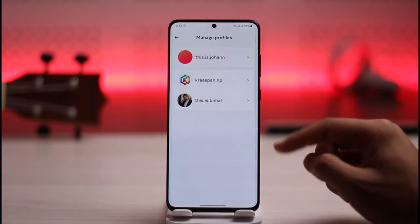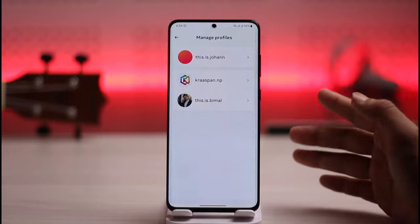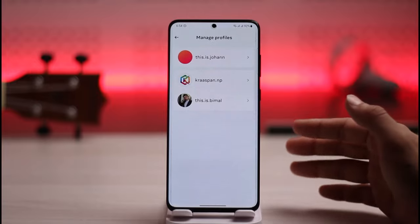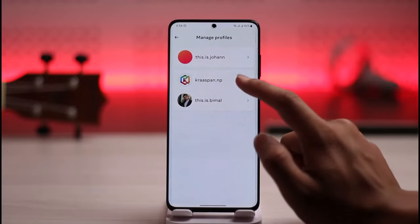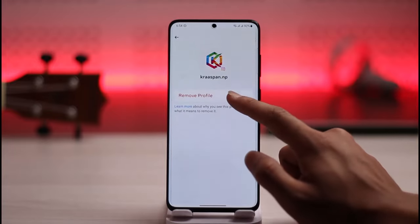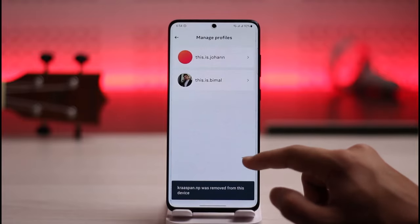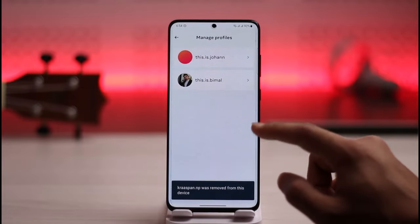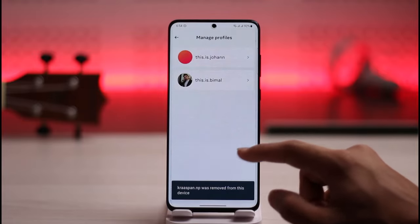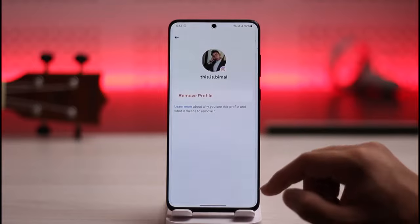Here you'll be able to see all the profiles. If you'd like to delete details for a specific profile, just tap on it. You'll find the option called Remove Profile — tap on it, then tap the Remove button, and the password will be successfully removed. Now you can log into other accounts.